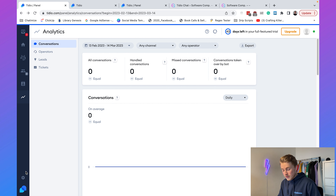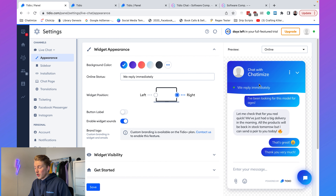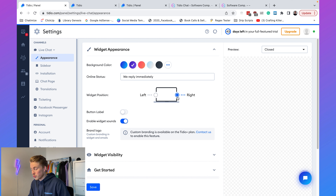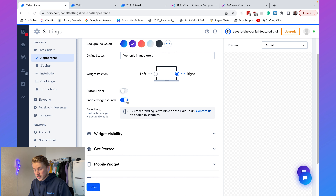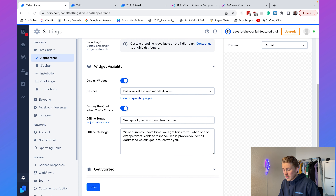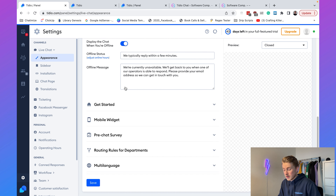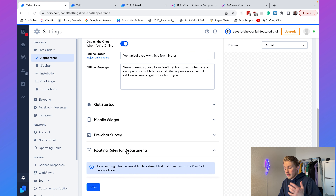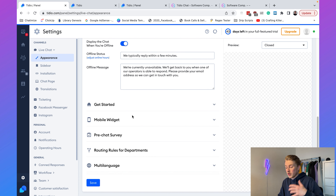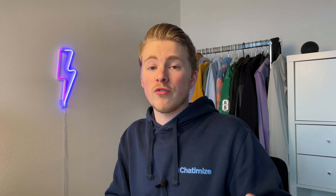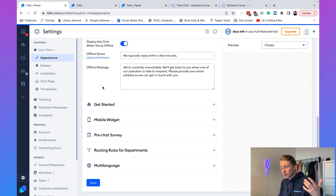There are also many other great Tideo features. In Settings you can adjust the widget: change the background color, change the status text, set it to appear on the left or right of your website, change the button label, enable or disable widget sounds, set widget visibility, and more. You can also set up routing rules for departments — for example, if someone chooses 'Contact Sales' it goes to a sales agent, and 'Contact Support' goes to a support agent. That is a really useful feature.